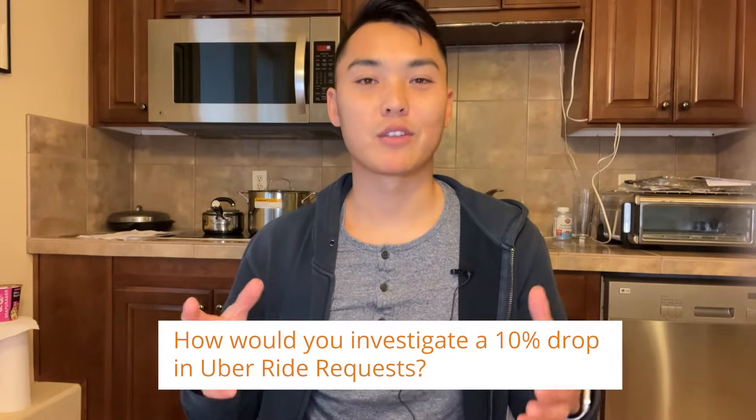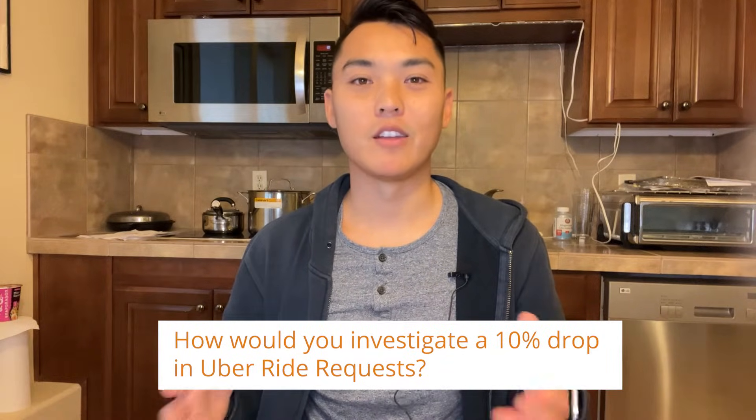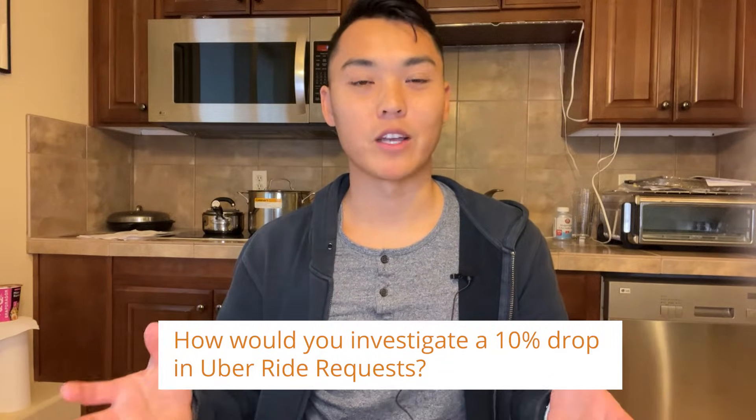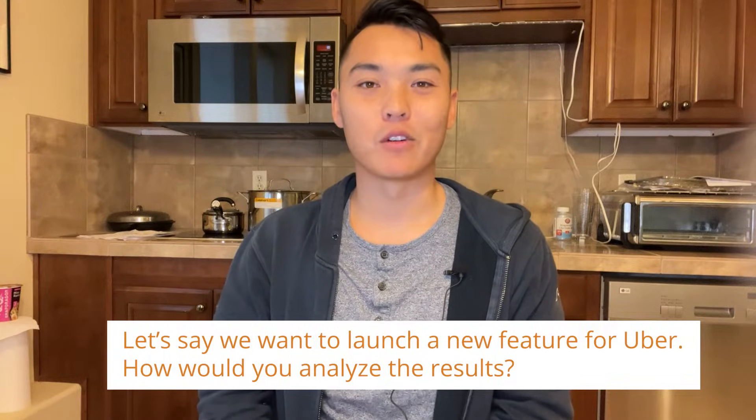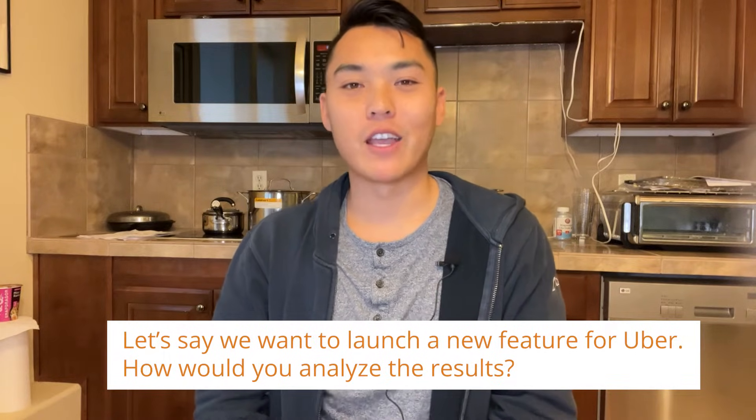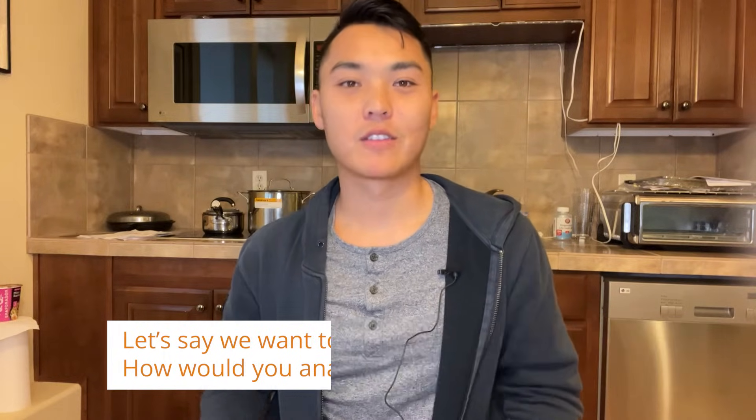Now, if you're thinking that data analytics case study questions sound very similar to product metrics type questions, you're probably right. And for all intents and purposes, most product metrics questions fall under the umbrella of data analytics. It's just that product metrics questions are more focused around product case studies. So, for example, it'd be something like, how would you investigate a 10% drop in Uber ride requests, or let's say that we want to launch a new feature for Uber. How would you analyze results? So all those product metrics questions are focused around a specific product itself. And so data analytics can be a little bit more broad than that.